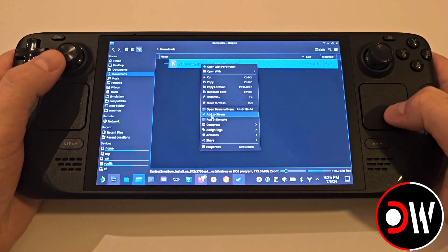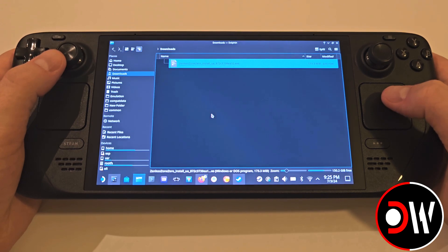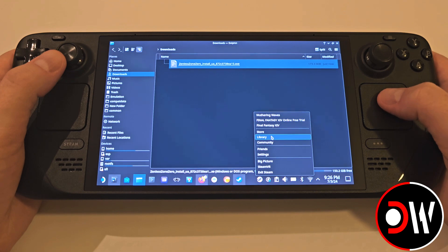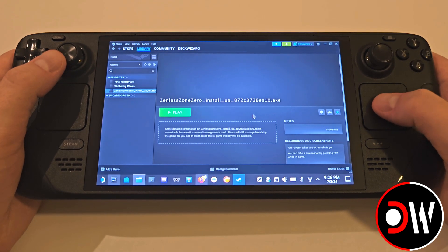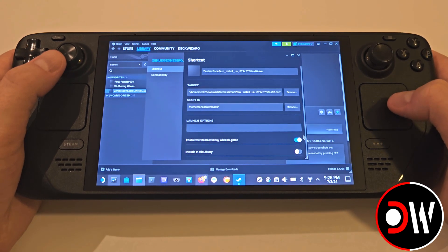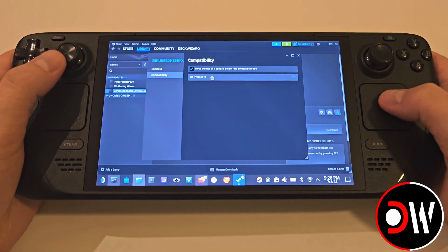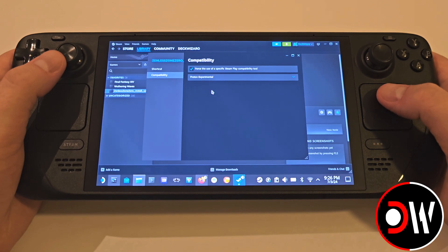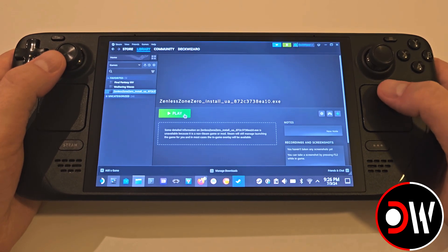Right click on the Zenless installer and add this to Steam. In the bottom right of your taskbar, right click on Steam and access your library. Find your Zenless Zone Zero installer and add this to your favourites. Click Settings, Properties, and under Compatibility we want to assign Proton Experimental. Close the window and launch the installer.